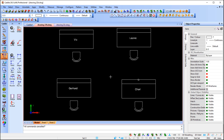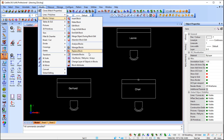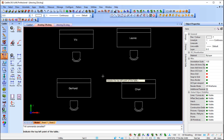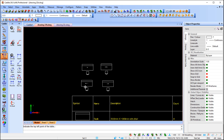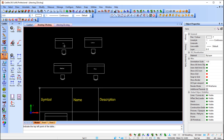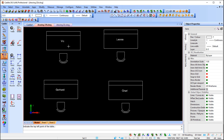Now we're going to schedule them — this is standard up to Caddy 25. Go to Modify, Block, Schedule Blocks. Caddy picks up there's only one block type in the drawing. I ask it to search the whole drawing. The column header is straightforward — it's the one block, 'table detail', and I say OK. Caddy asks me to indicate the top-left point for the table. I place it and zooming out you can see Caddy has counted all four blocks. However, I'd like a table that also shows the names from the attributes.